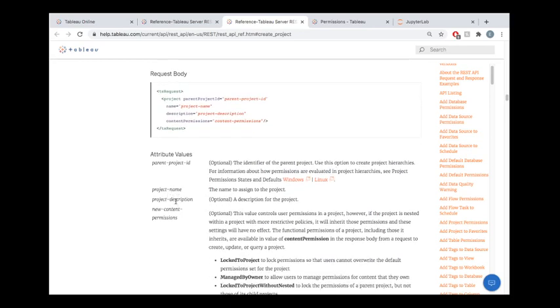We're going to need a project name, optionally a project description. You can see it's nice here—they tag various things that are optional. Maybe you want a nested project, you can pass in a parent project ID, and you can specify permissions.